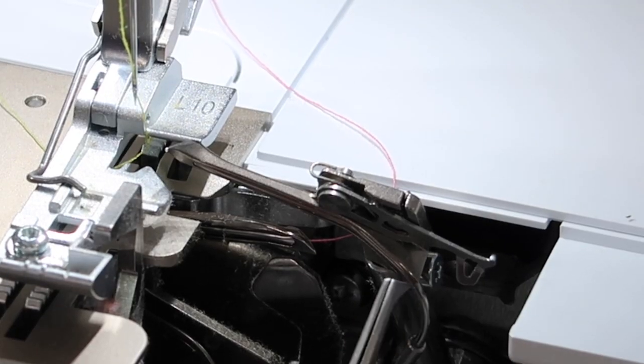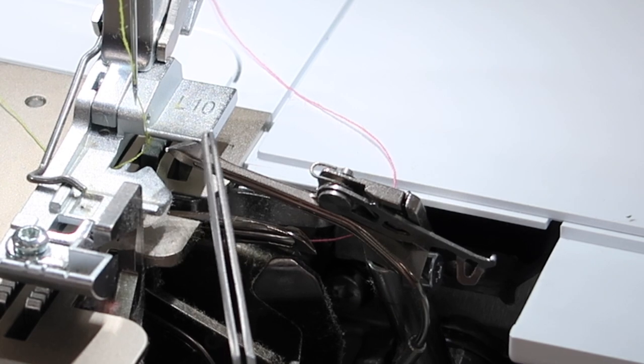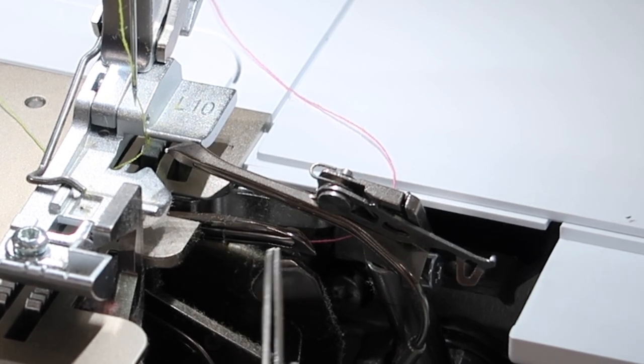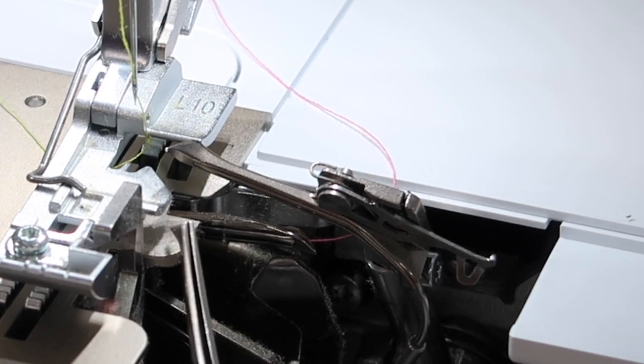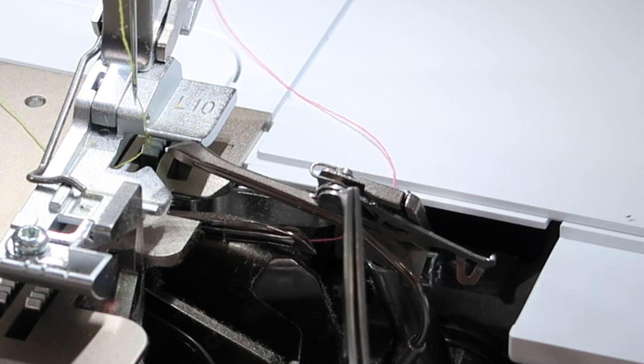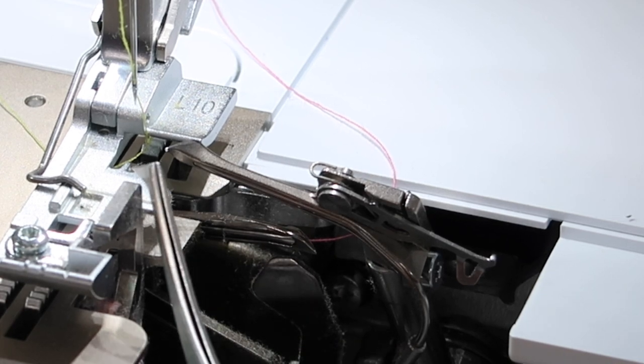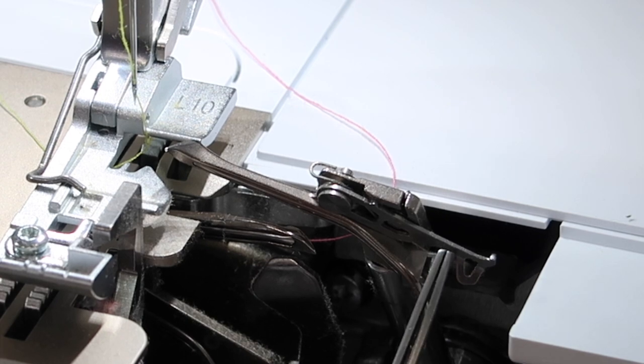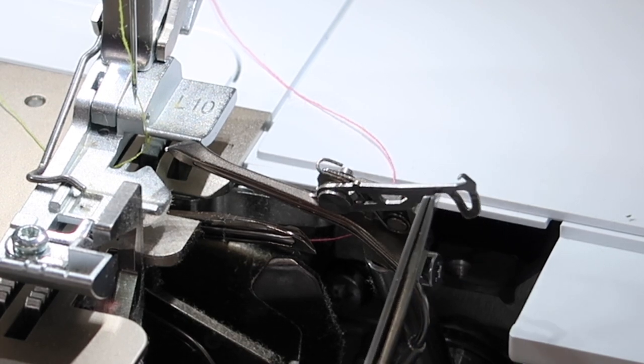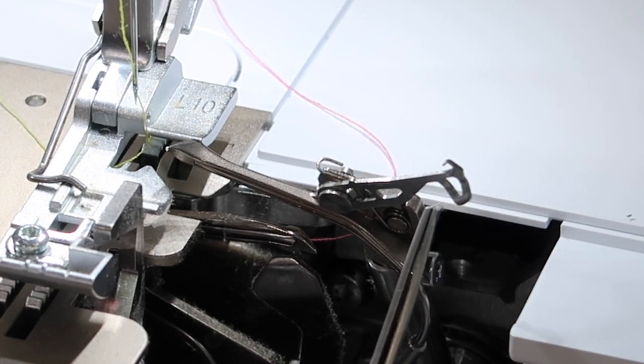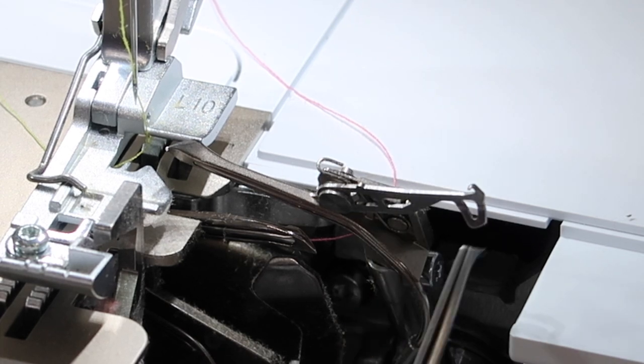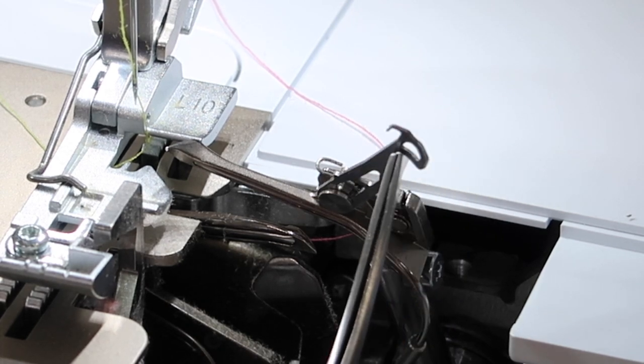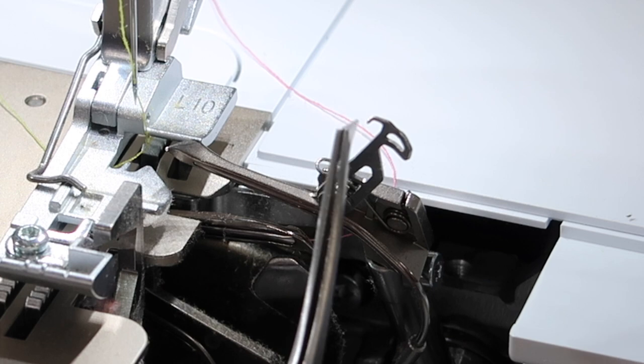We need to make the machine think that there's thread in this upper looper because the lower looper thread is going to come around from the back side and get hooked with the needle on the top side. On previous Berninas, we've had a separate accessory for the two thread converter. Now it's built onto the machines which I love because all you have to do is flip it around.